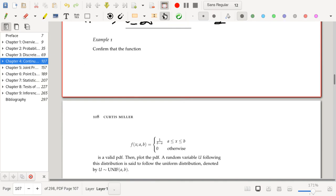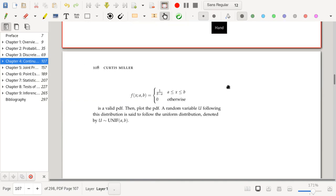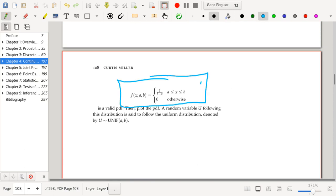Let's confirm that the PDF given here — circled in blue — is in fact a valid PDF, and plot it. A random variable with this PDF is said to follow the uniform distribution, denoted U(A, B).